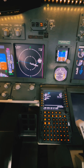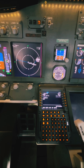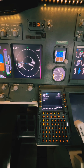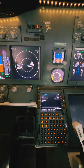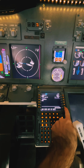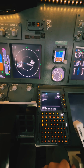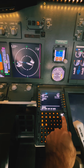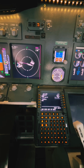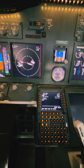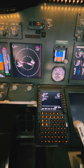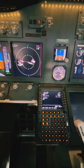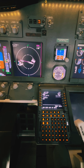Next we want to activate this route, so we go back to the route page, click the button next to activate, and then execute. Our dashed blue line will now turn into a continuous magenta line, and this will be our active route for the flight.